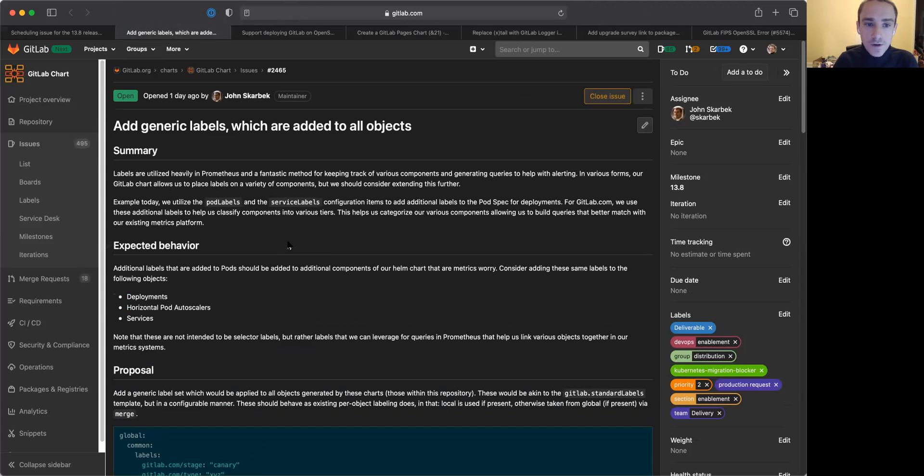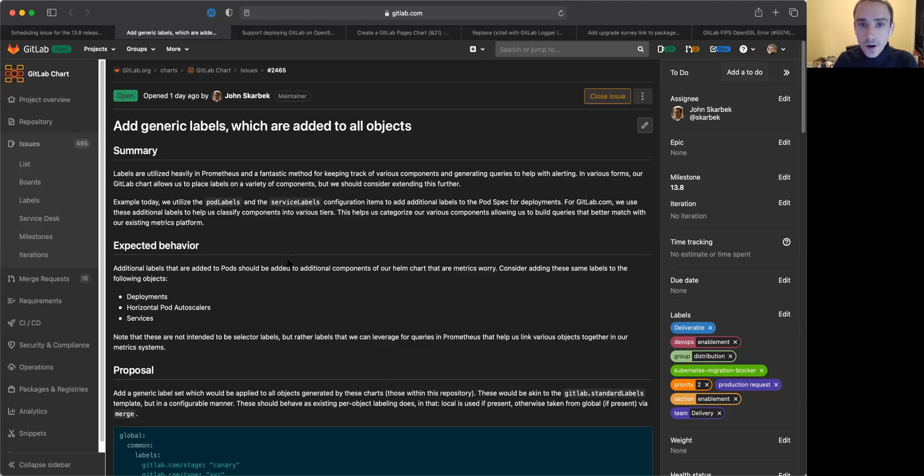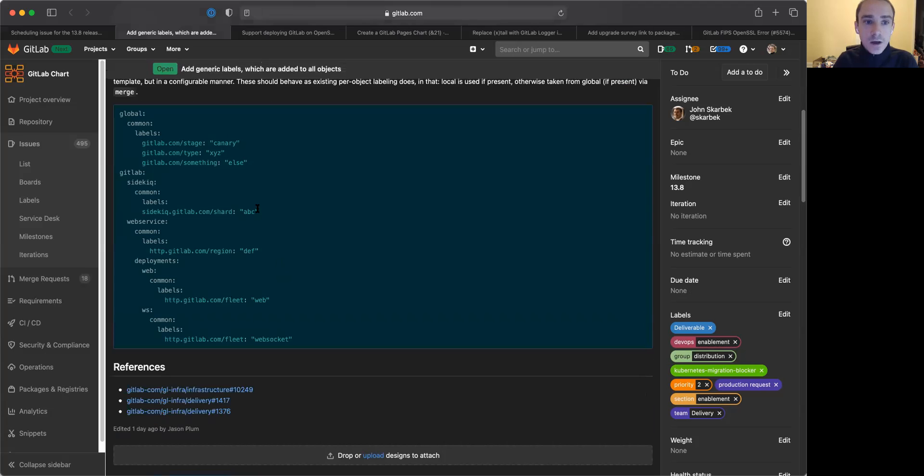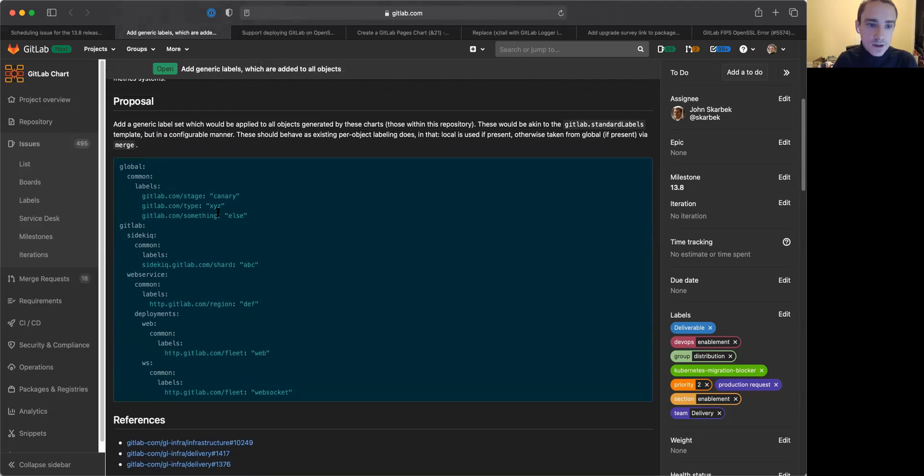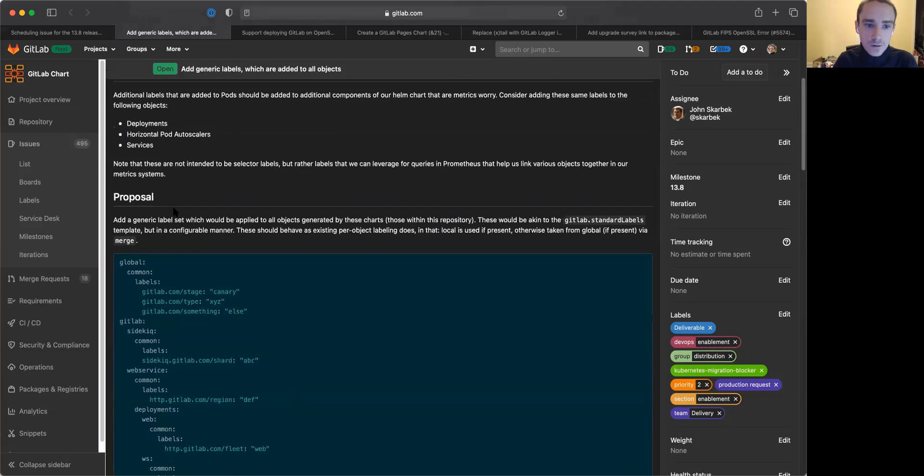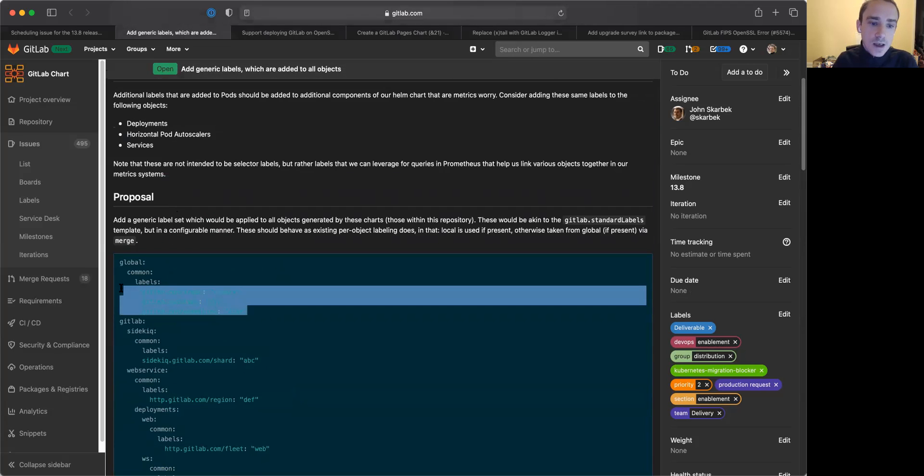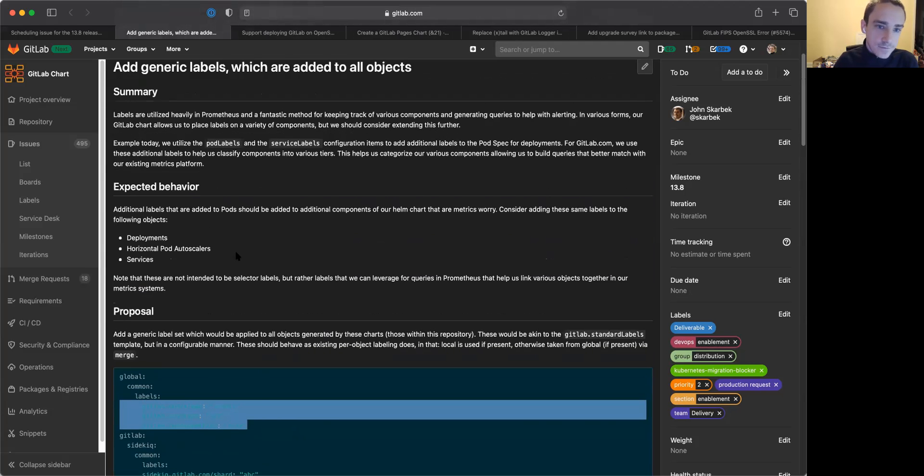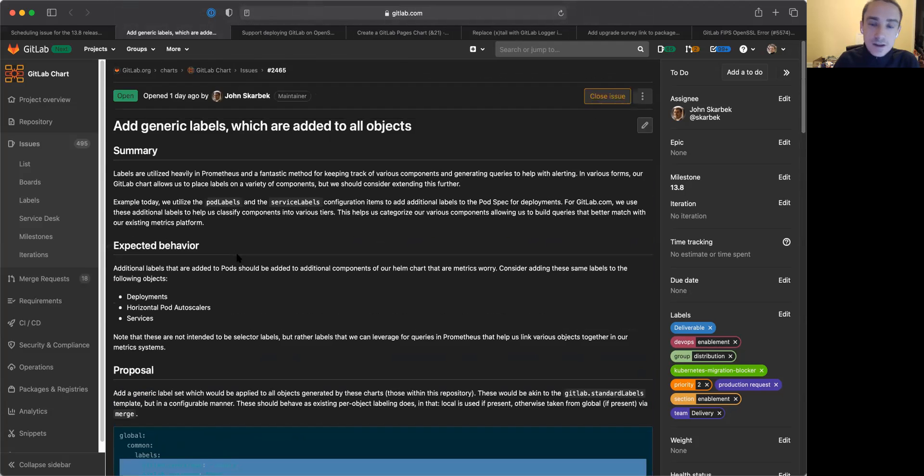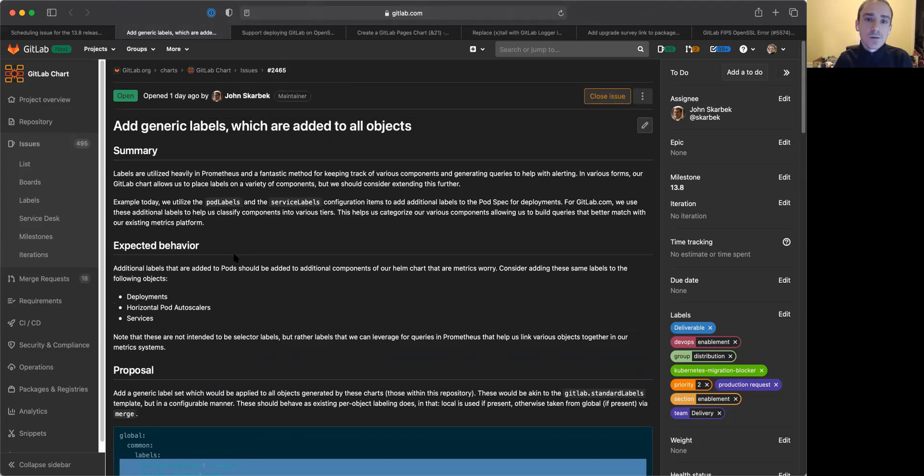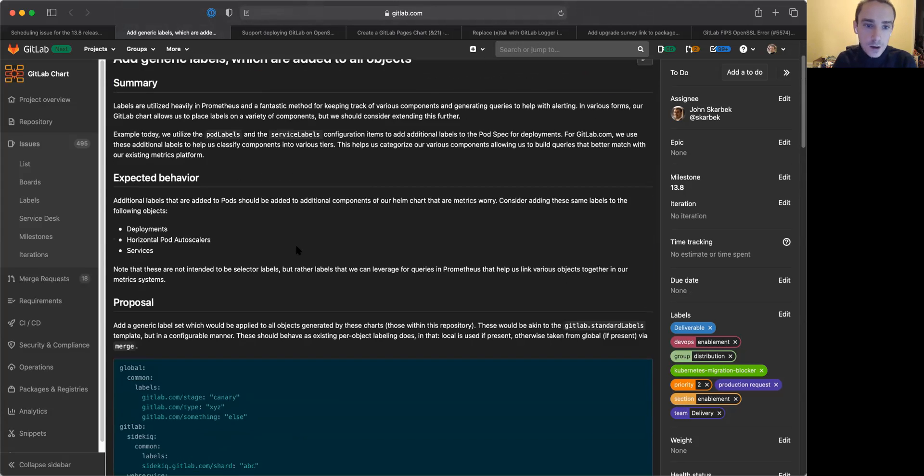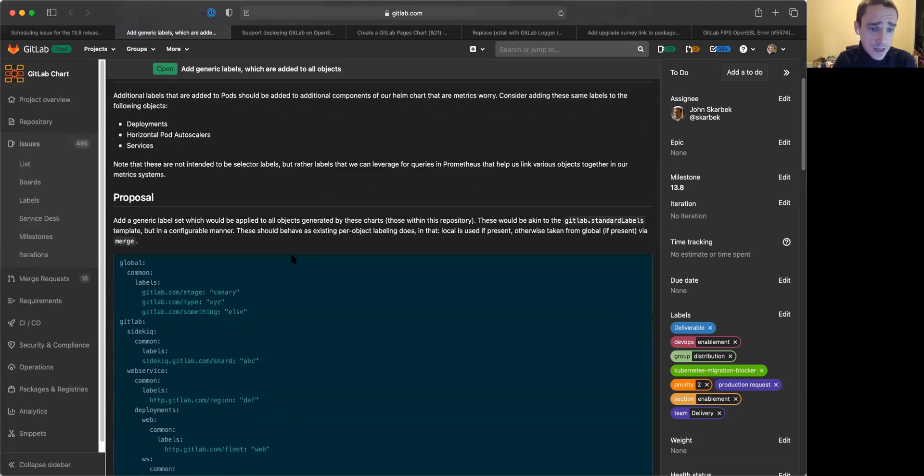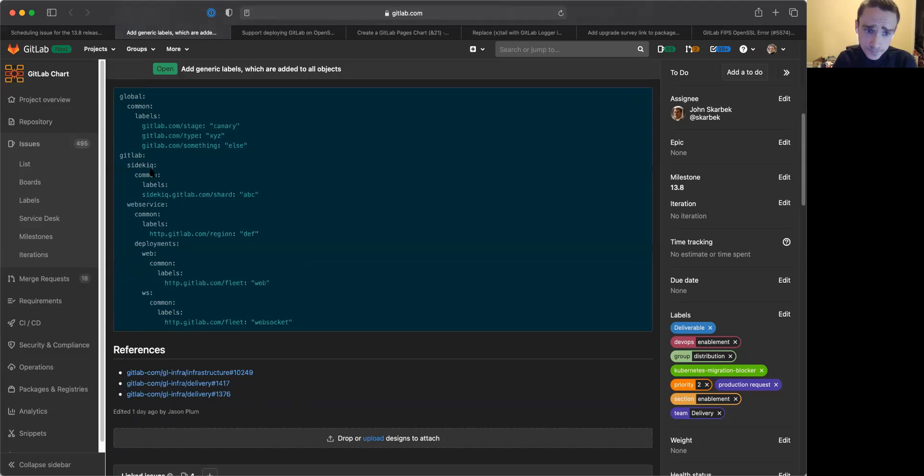In particular, in this one, they would like to be able to further label all parts of the Kubernetes objects that the Helm chart creates. And so you can see here, we're actually looking for a common set of labels that we can use to further identify the GitLab server compared to all the rest of the objects within the Kubernetes cluster. So we are working on making that easier.